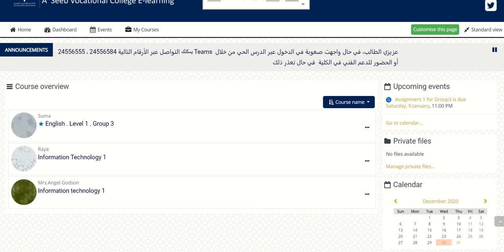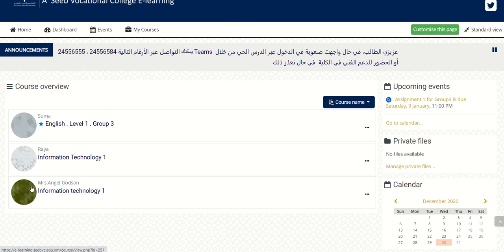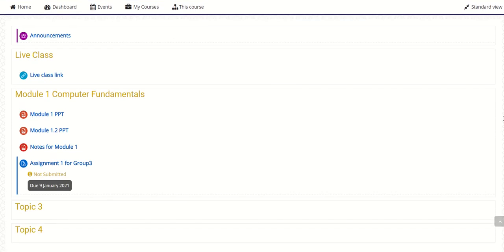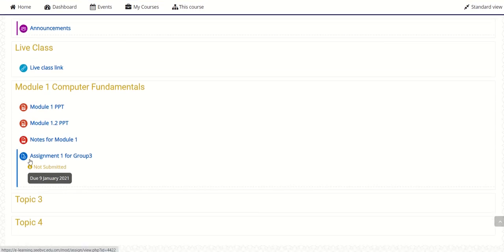Hello students, I'll teach you how to upload the assignment. Once you open it, you can just click on IT Technology One. Here you will find all the details. Here is Assignment One for Group Three. You are all Group Three, so what you are going to do is just click on Assignment One.